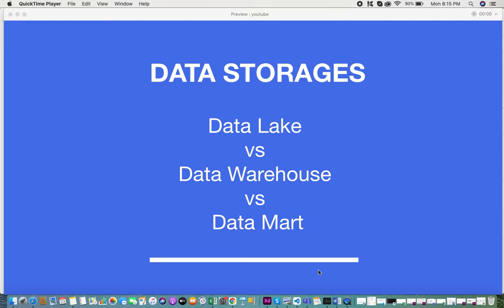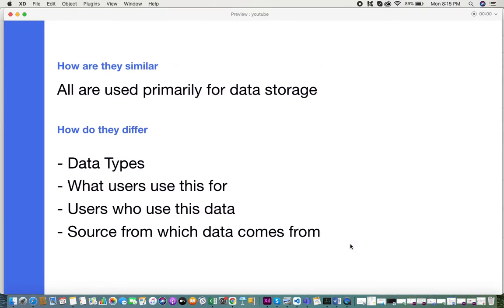It did take me some time to actually wrap my head around these three data storages and understand the real nuances and the unique quirks each one had. In this tutorial I'll be giving you an overview of what these three storages are. Primarily they are all used for data storage. How they differ is based on the data types they store, what users use them for, and the sources from which data comes.